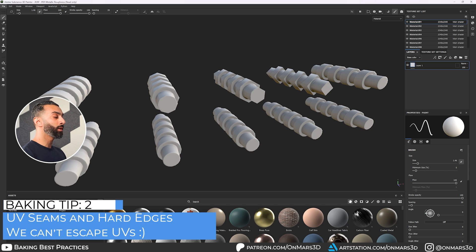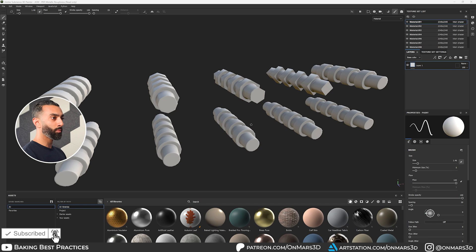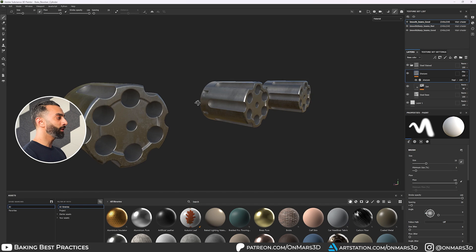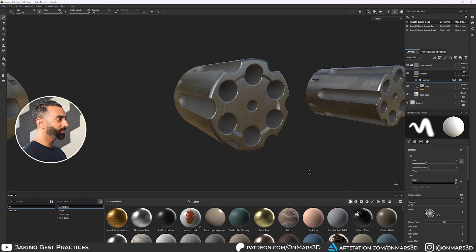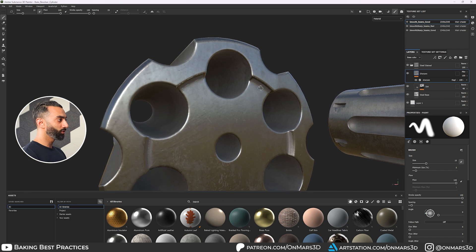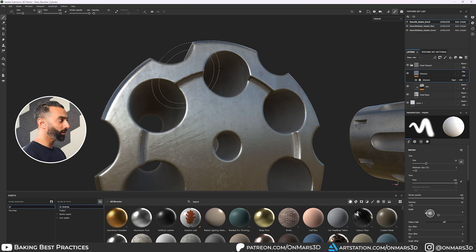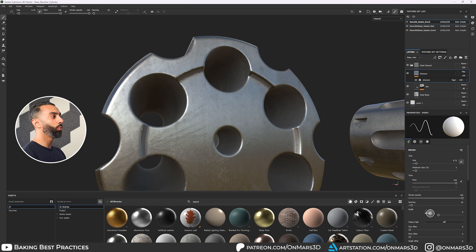Now for the next tip, it's going to be hard edges and UV seams. What do I mean by that? So if we jump back into blender and we look at our model, I want to show you artifacts that happen as your texture bake. Here we have an example of a cylinder. If I zoom in specifically around this area here, you can see that we start to get these white and black lines on our bakes.